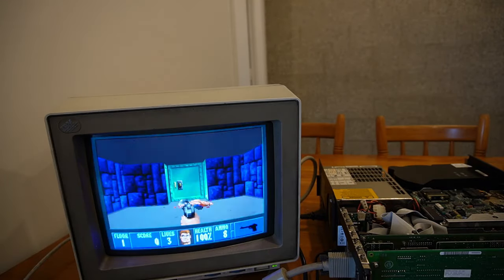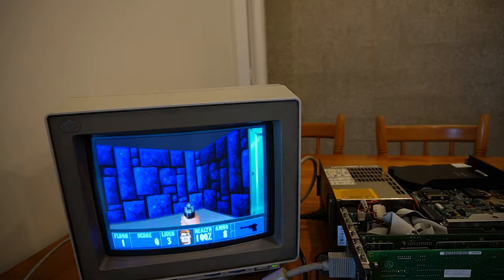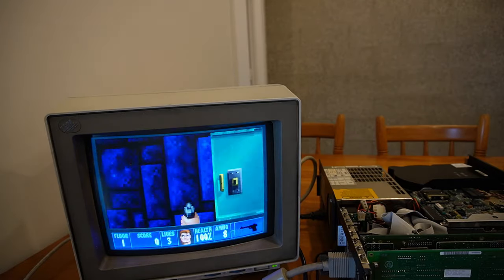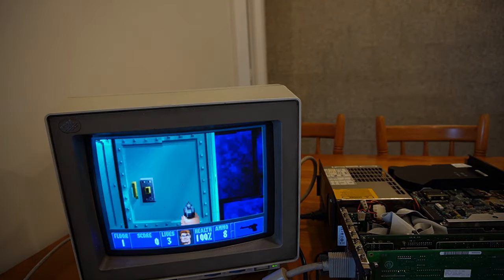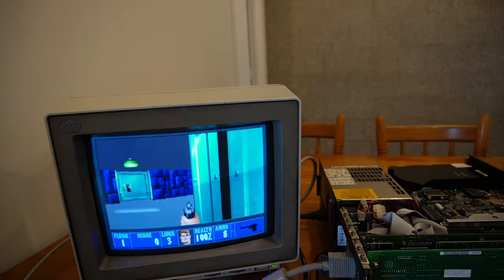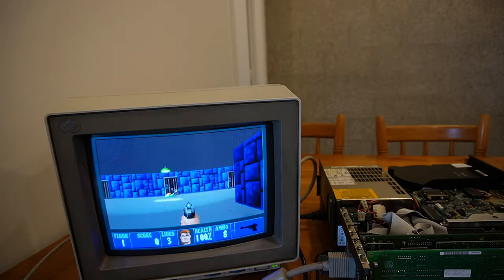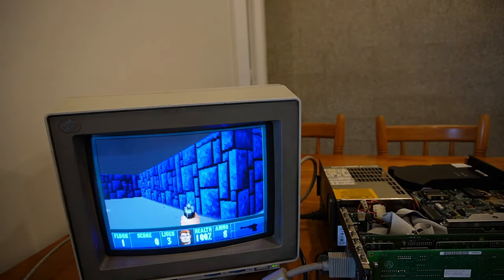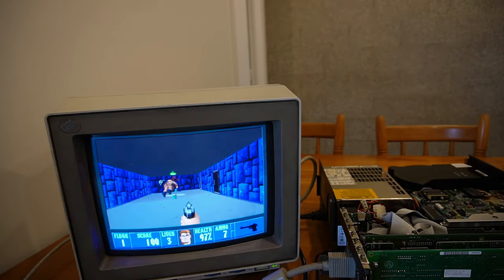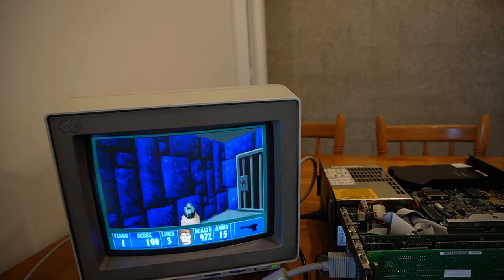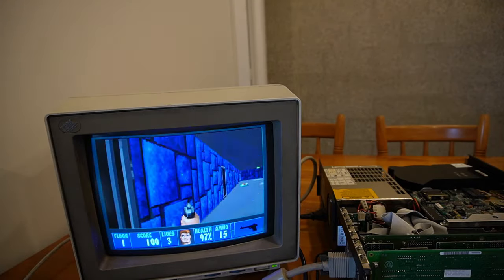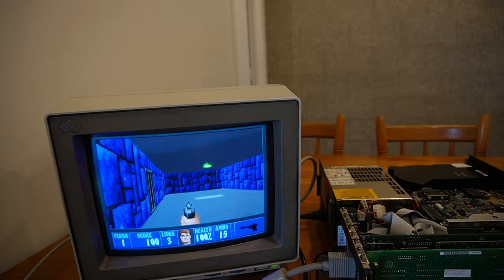You can see it's a bit slower, but it's not unplayable. I mean, that's full screen, right? That's pretty good.